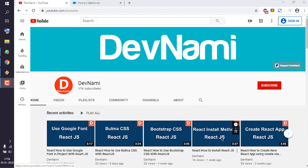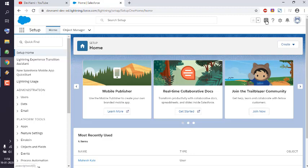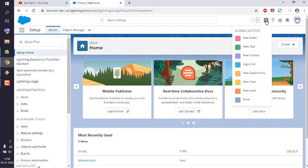What we're going to do is log into our Salesforce developer account. On the right-hand side, you see this global actions menu with this plus icon. Simply click on that.